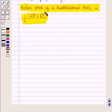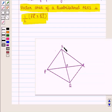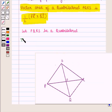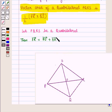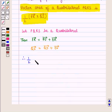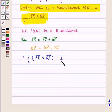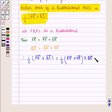Now we are going to learn the vector area of a quadrilateral P, Q, R, S, which is given by 1/2 into vector PR cross vector QS. Let P, Q, R, S be a quadrilateral where diagonals PR and QS intersect at the point O. Then vector PR equals vector PO plus vector OR, and vector QS equals vector QO plus vector OS. Therefore, 1/2 into vector PR cross vector QS equals 1/2 into (vector PO plus vector OR) cross (vector QO plus vector OS), which expands to 1/2 into vector PO cross vector QO, plus 1/2 into vector PO cross vector OS, plus 1/2 into vector OR cross vector QO, plus 1/2 into vector OR cross vector OS.